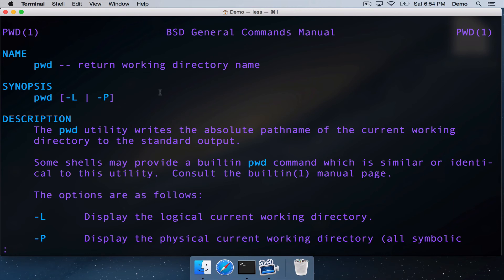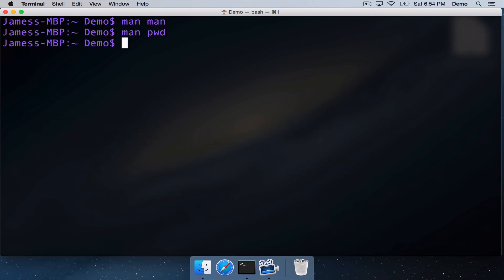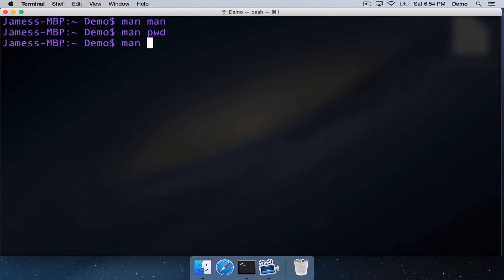So you can look up all sorts of things using this MAN command. You can look at the MAN command for less.